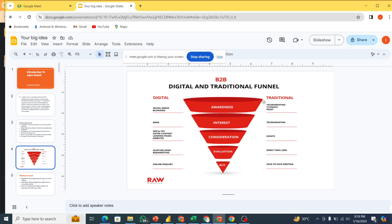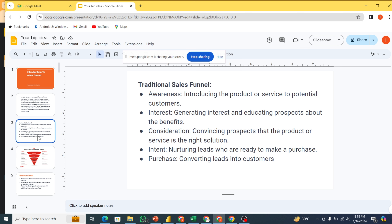At the evaluation level, they are actually thinking, 'Should I go for this product or not?' — that's where they are trying to make their decision. Then at the buy level, that's when they come to the conclusion that your product is what they need. At the awareness level you are introducing the product or service to the potential customer. Then generating interest and educating prospects about the benefits. Consideration means convincing prospects that the product or service is the right choice. The intent means they are able to make the purchase. Then the purchase — converting leads, which actually means prospects.